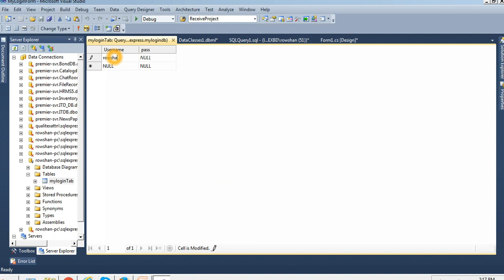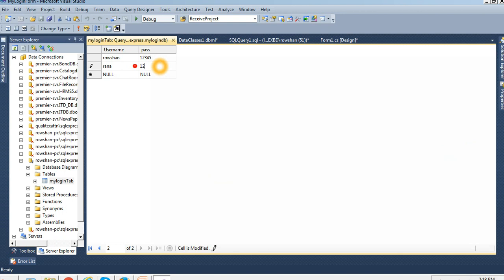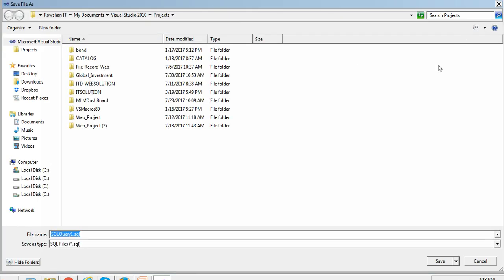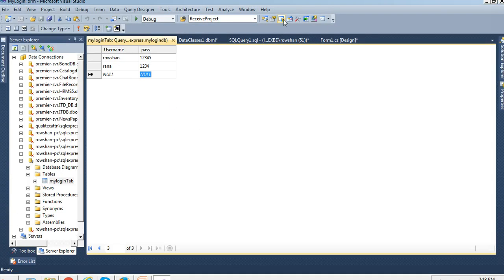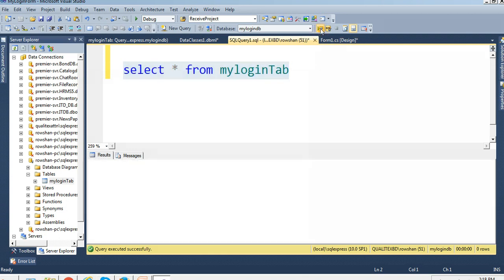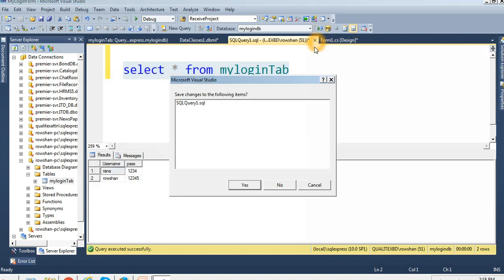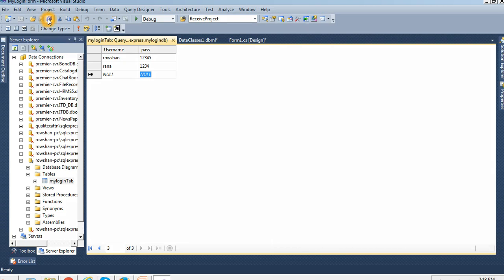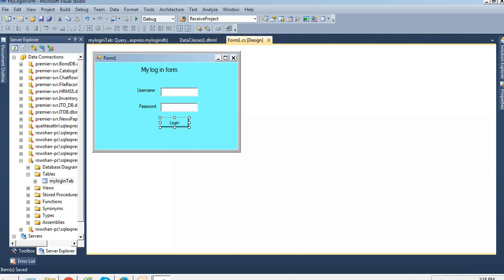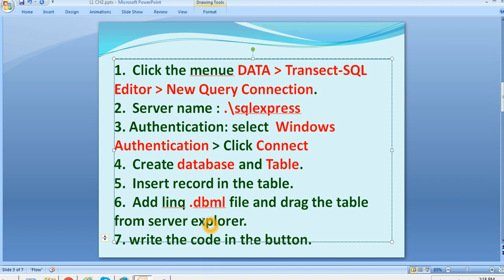There are no records yet, so I'm going to add two records. Username and password: the first record has password '1234', and the second has password '12345'. Save it. Two records are added. Now I'll close it, and our data setup is done.